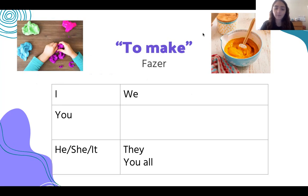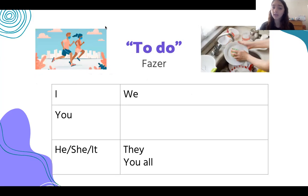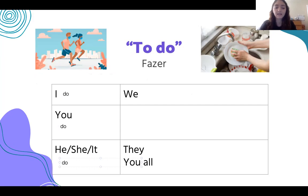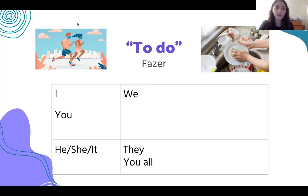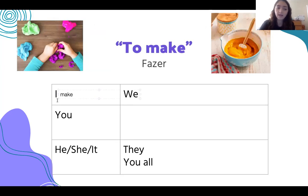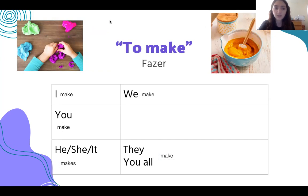To do — the way that we conjugate or change the verb looks like this: I do, you do, he, she, or it does. We have an extra letter here because we need to have the S — does. We do, they all, you all do. For to make, we change it like this: I make, you make, he, she, or it makes. We make, they and you all make. So just like always, the verb stays the same — it is only he, she, and it that changes to an S.